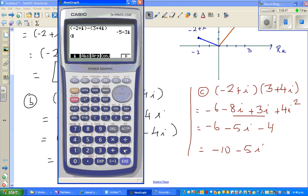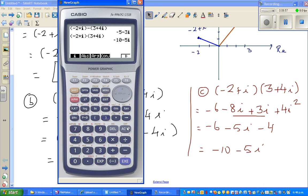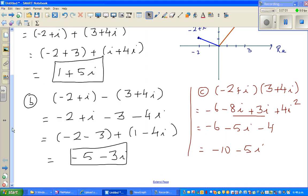Let's check on the calculator: minus 2 plus i, times 3 plus 4i. The result is minus 10 minus 5i — confirmed. Now finally, we want to divide them.